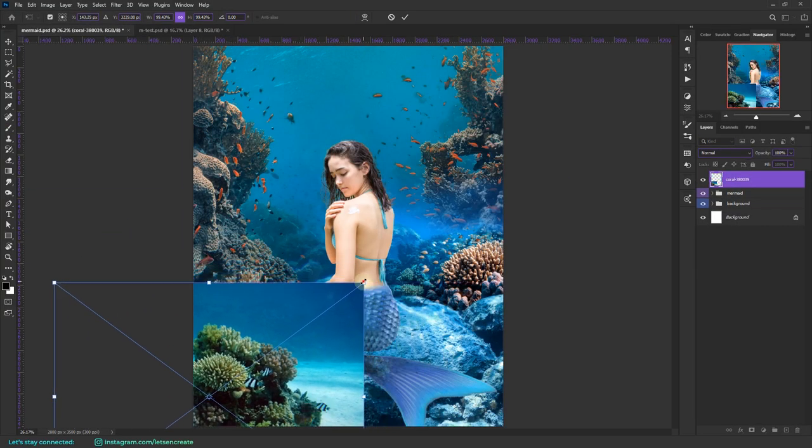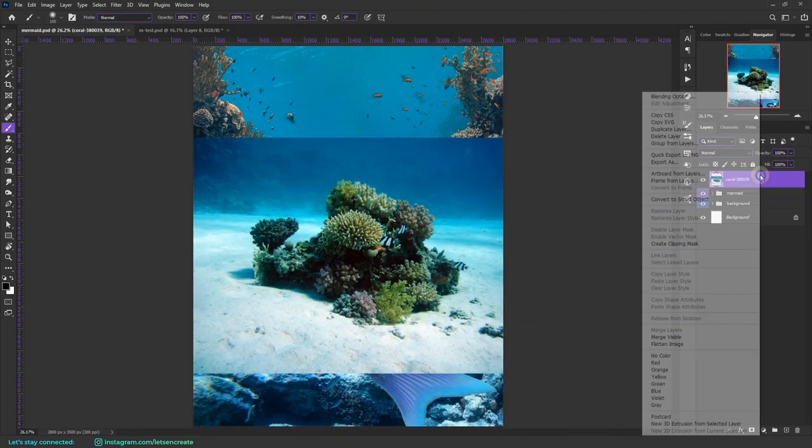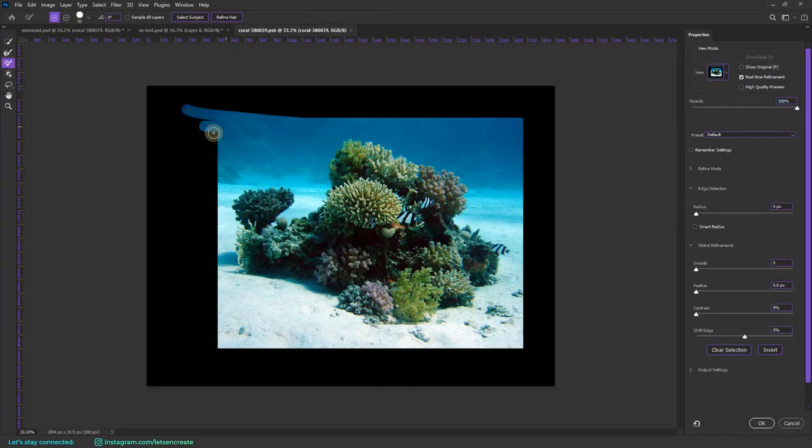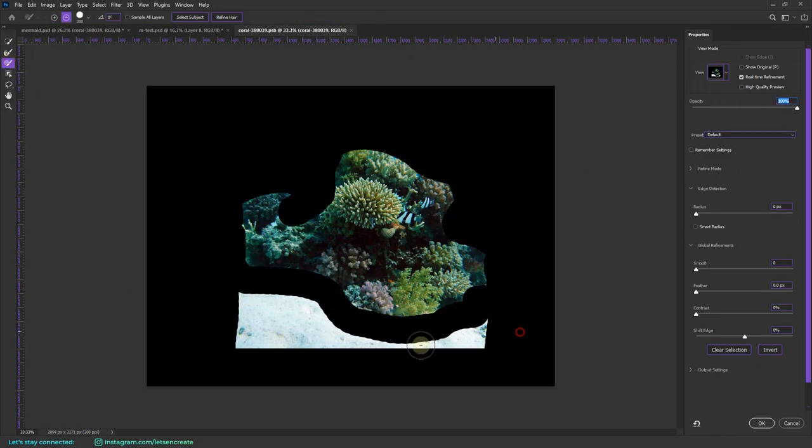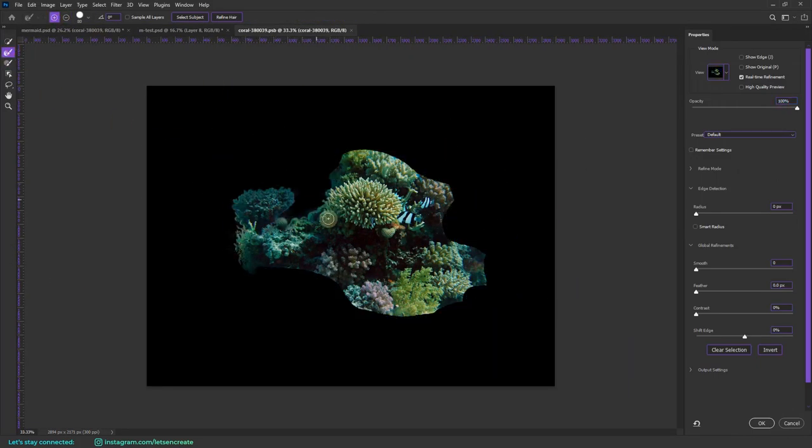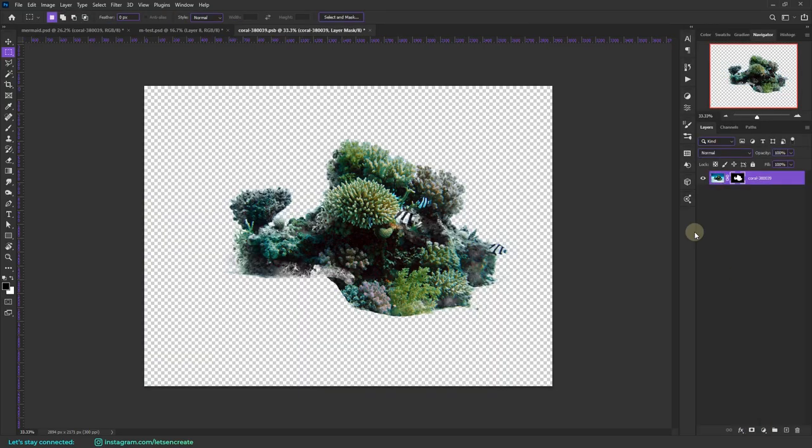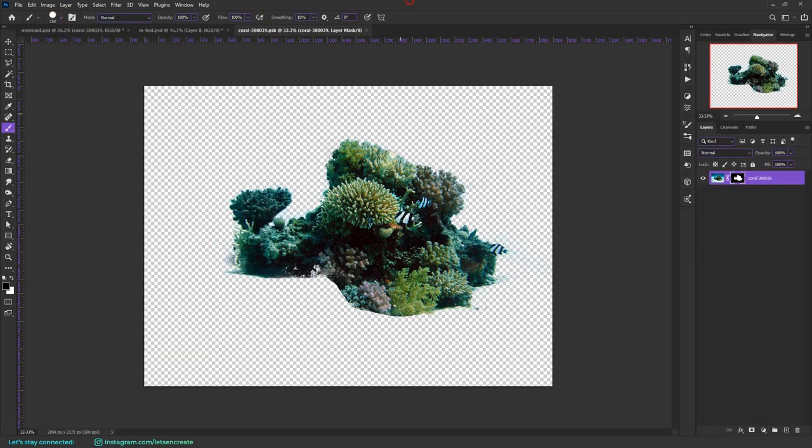I'm just placing some coral reefs at the very foreground. I'm using the Select and Mask to separate it out cleanly from the background.